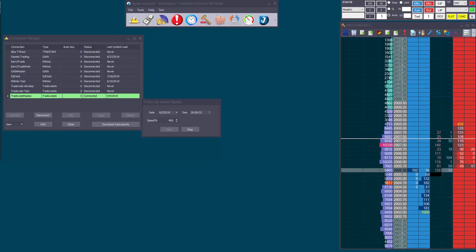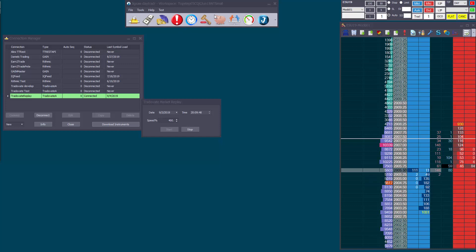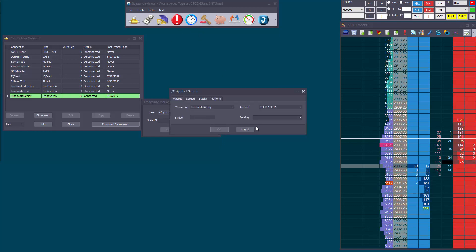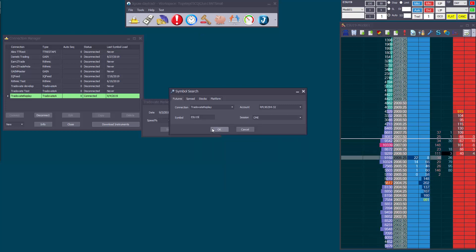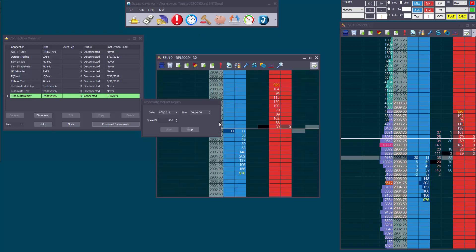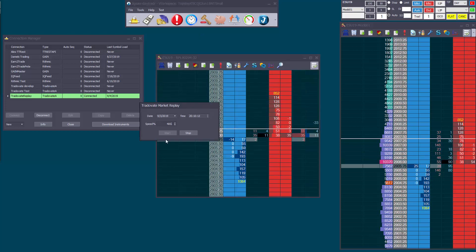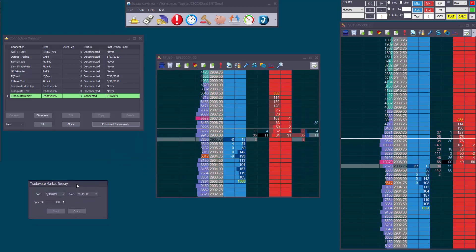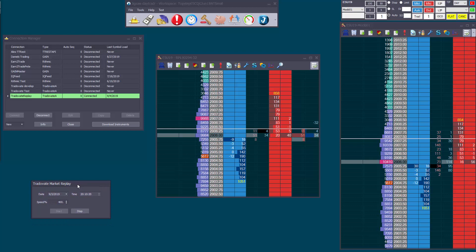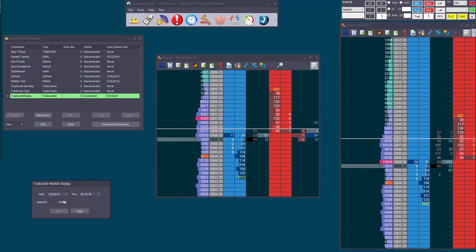DayTrader Replay just works like any other connection. You connect to it and you open tool windows. As usual, just open a tool and then you can save that tool in a workspace. The key is that when you open a new tool, you just select the replay connection and the window will open as normal.